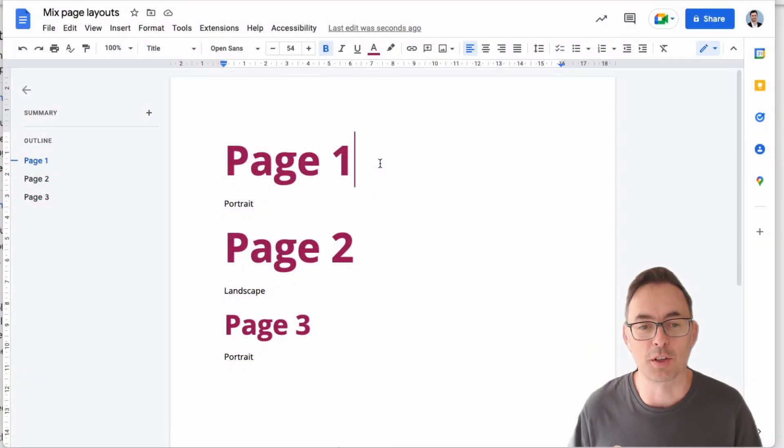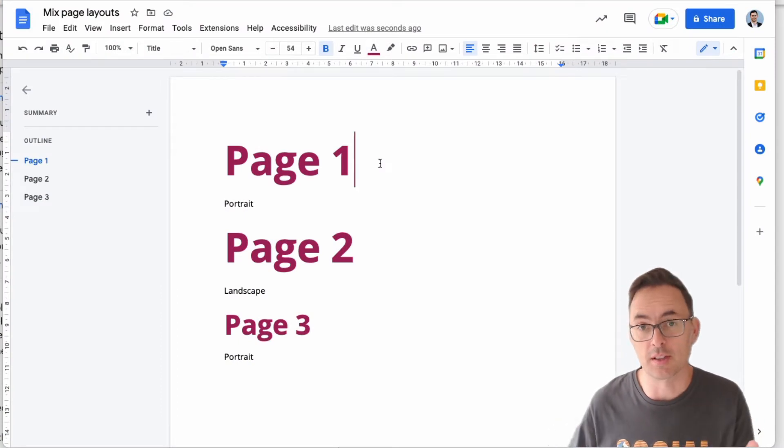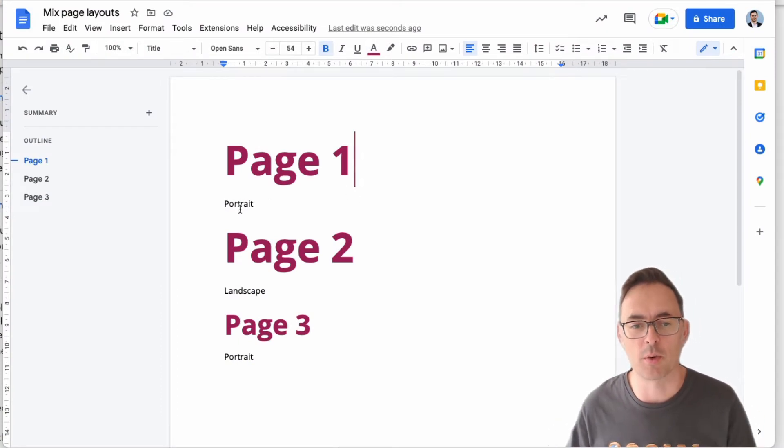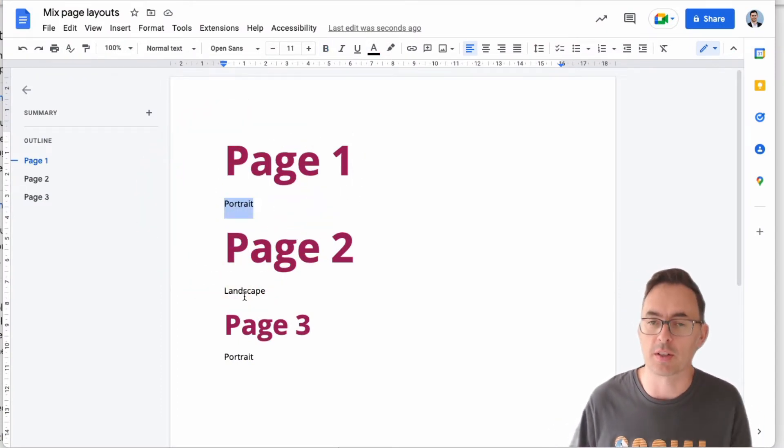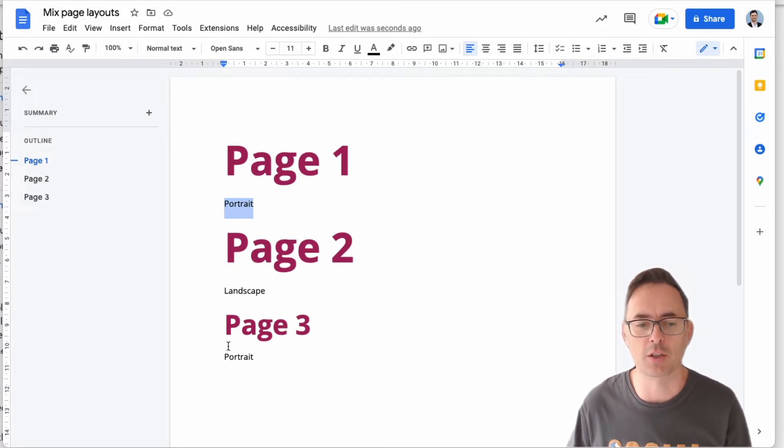Alright, so here's my document. I've got Page 1 with a title that says portrait on it, so that's going to be our normal page. Then we've got Page 2 landscape and Page 3 portrait again.